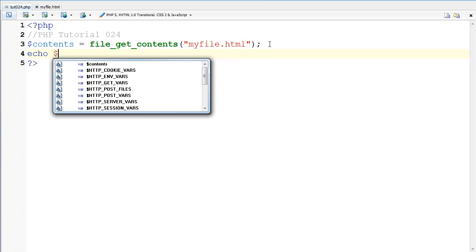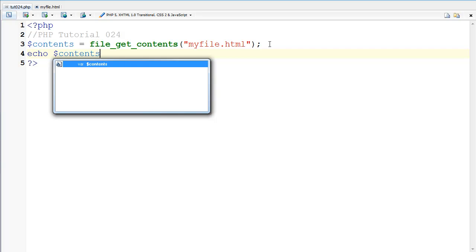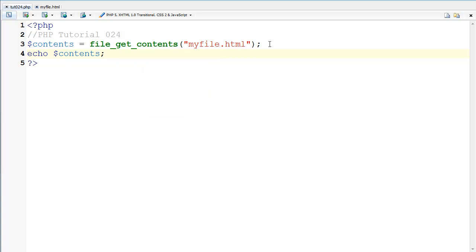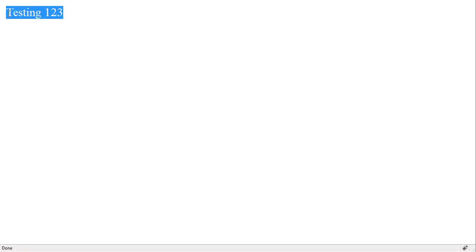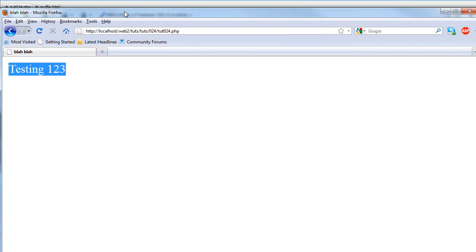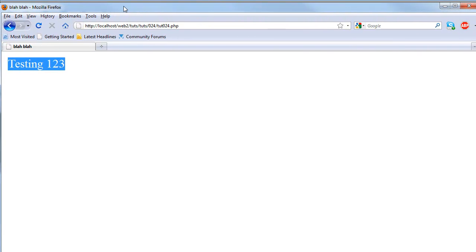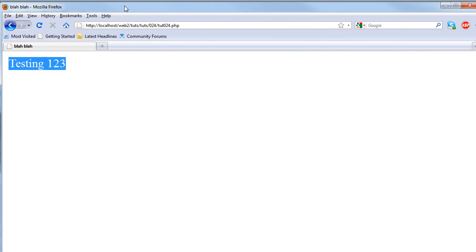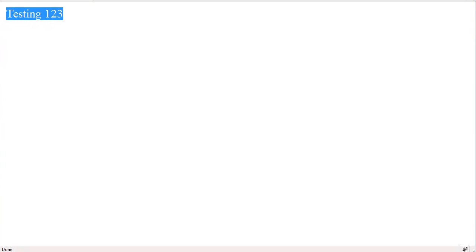So if I just go and echo the contents and save it and then go back to the browser here, you'll see testing 123 and up here in Firefox it says blah blah for the title.